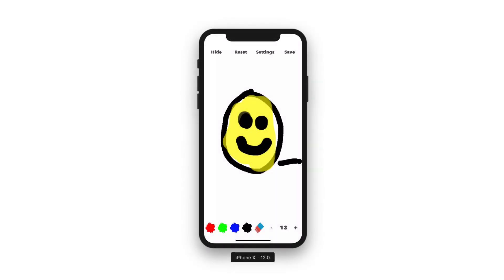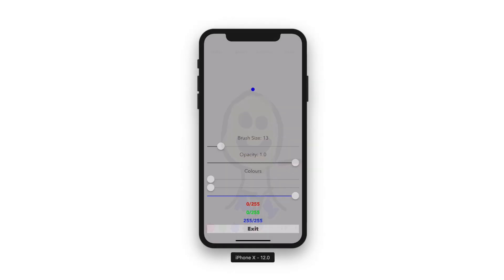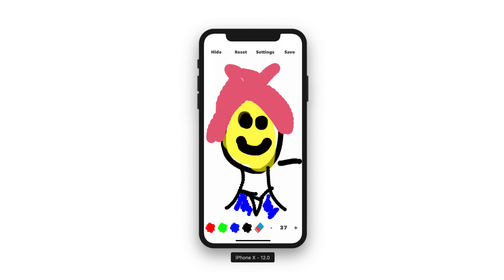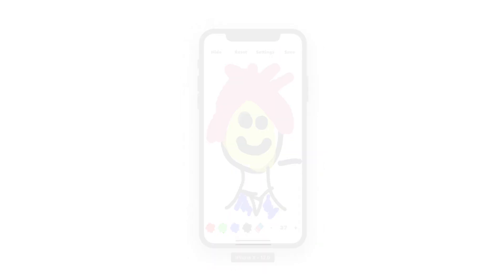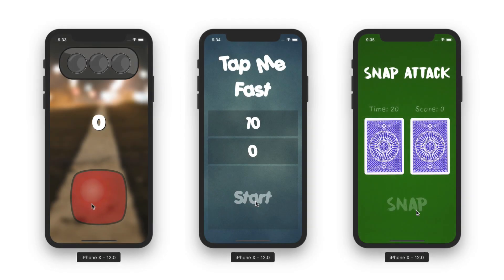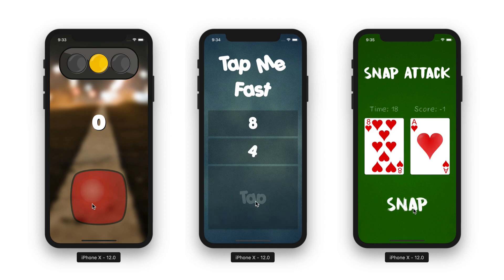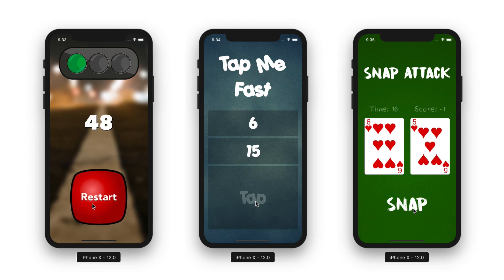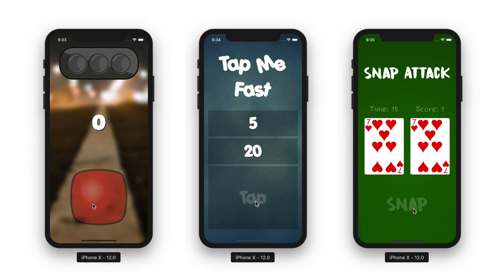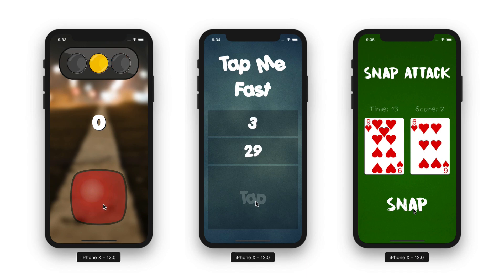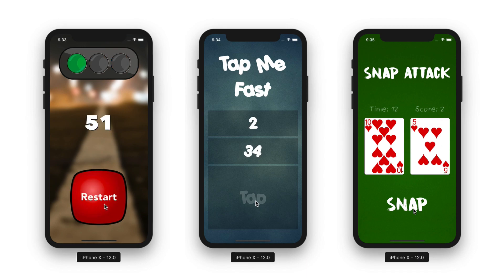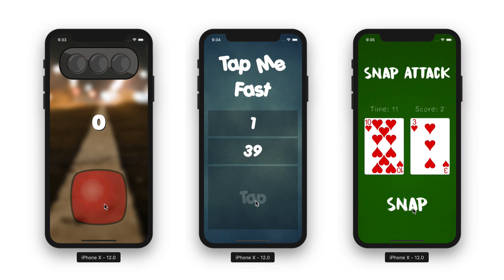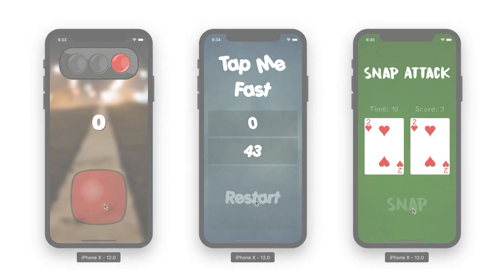Such as artistic drawing applications like Doodlebug, where you can sketch your own artwork using your finger. Even reaction-based speed games where you test how quick you and your friends' reactions are with games like Traffic Lights, Tap Me Fast, and even Snap Attack.